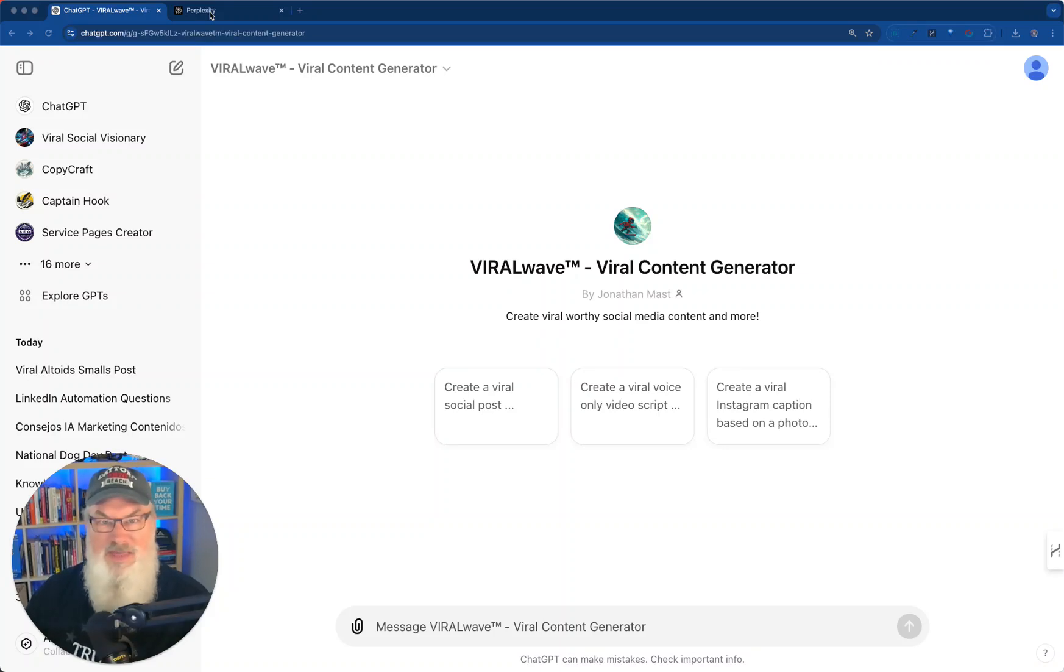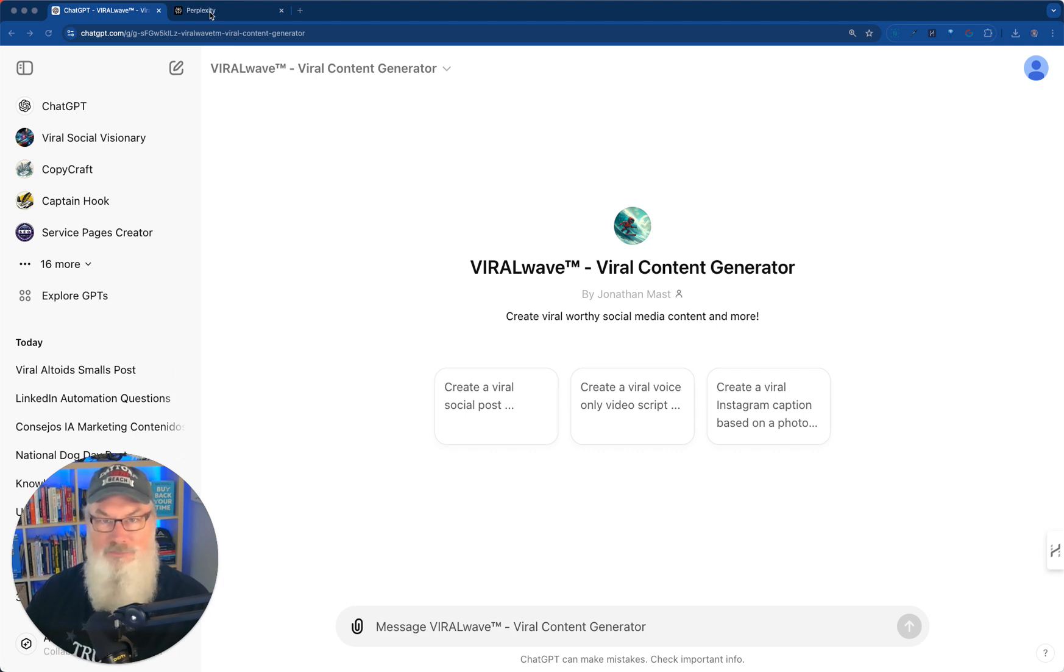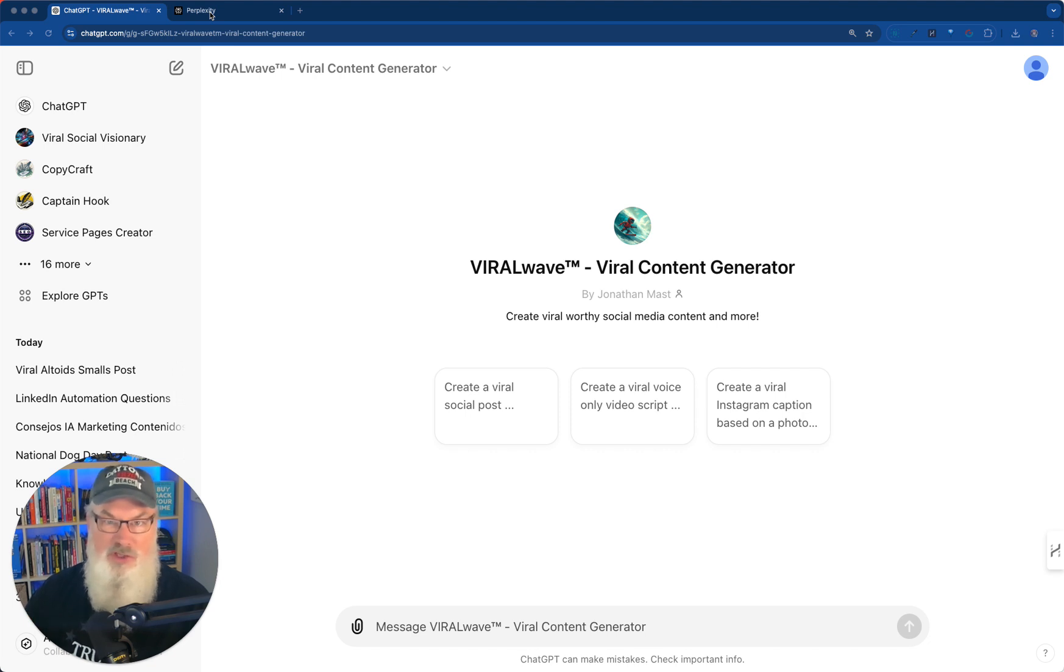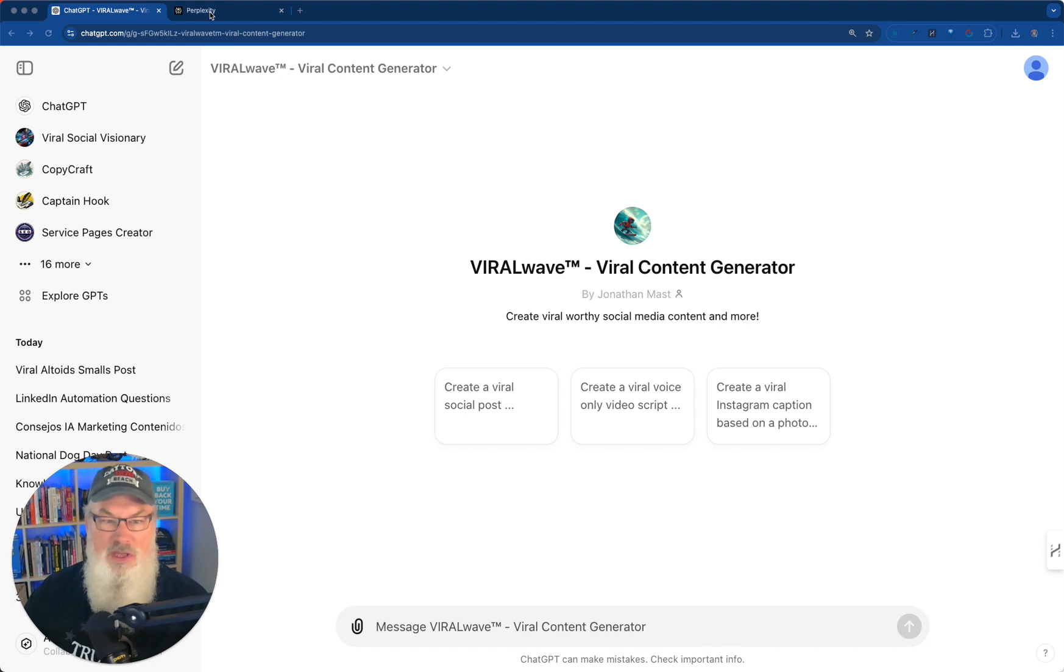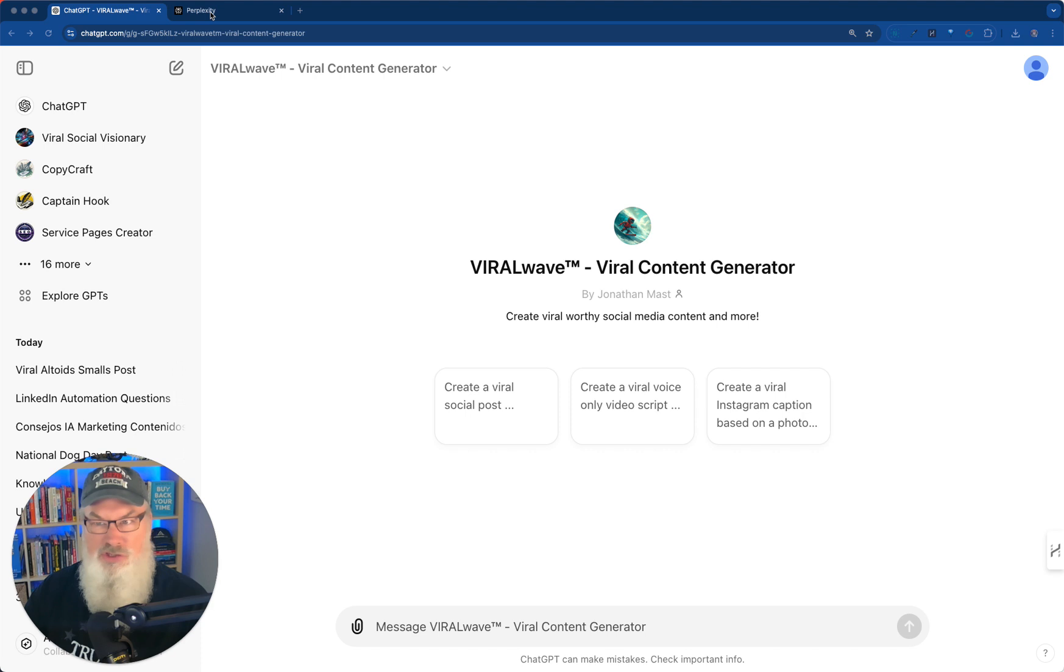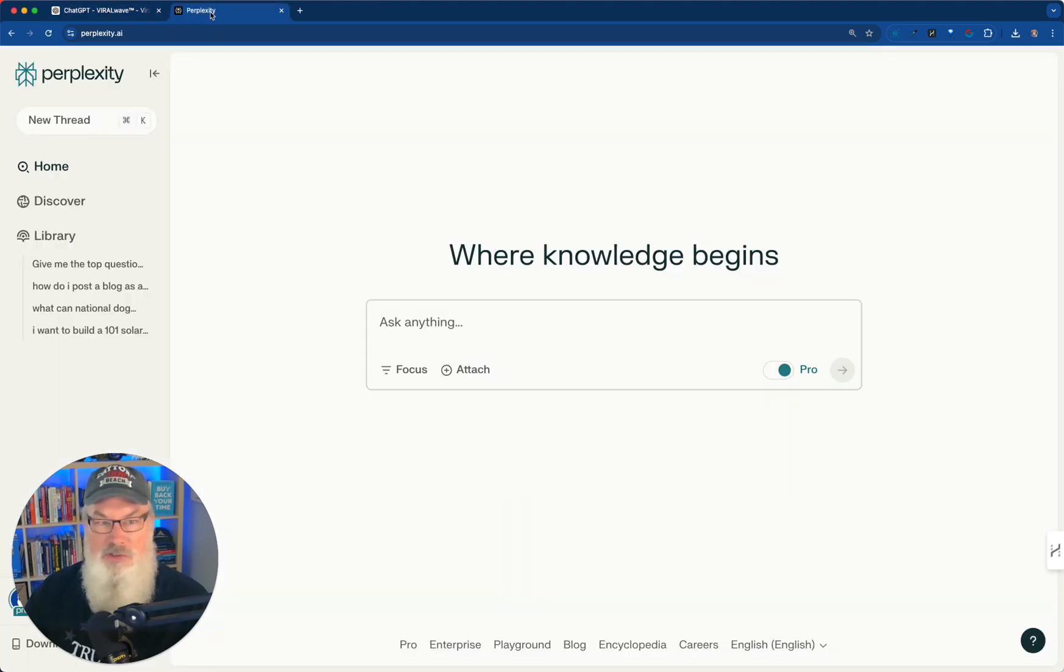Alright, so a number of you have asked me how do we go about creating viral posts for social media? Well, I've got to tell you, I think I'm going to show you the easiest way possible. You can use a combination of Perplexity and ViralWave, which is a custom GPT. If you need access to ViralWave, just message me. I'll get you the link. You can go ahead and subscribe to that, as well as the training that we just wrapped up last week on how to use it.